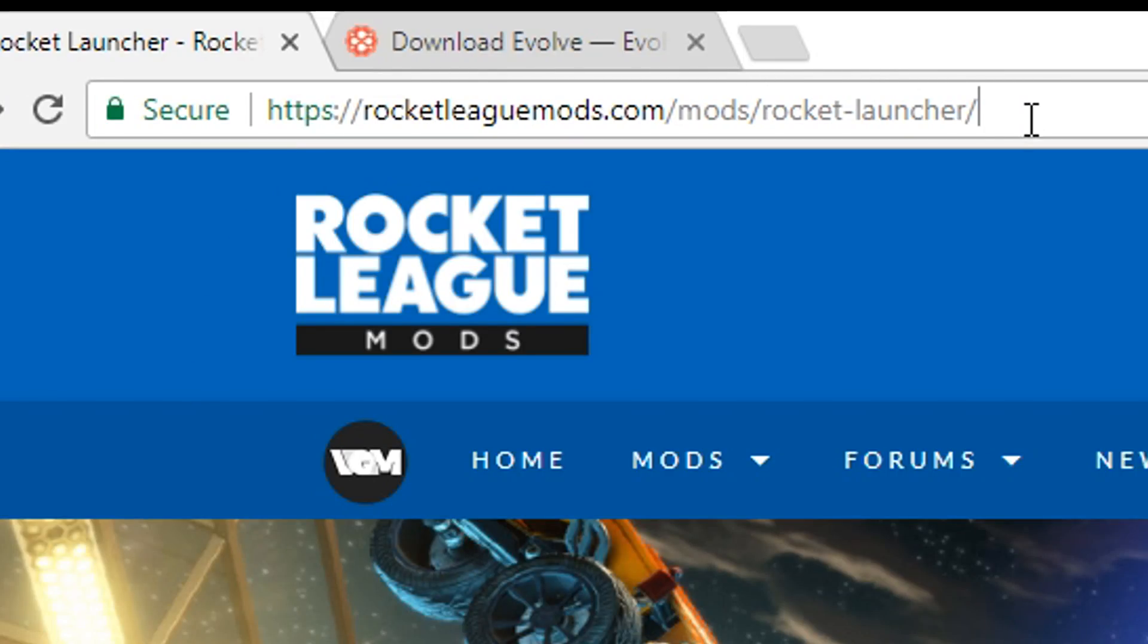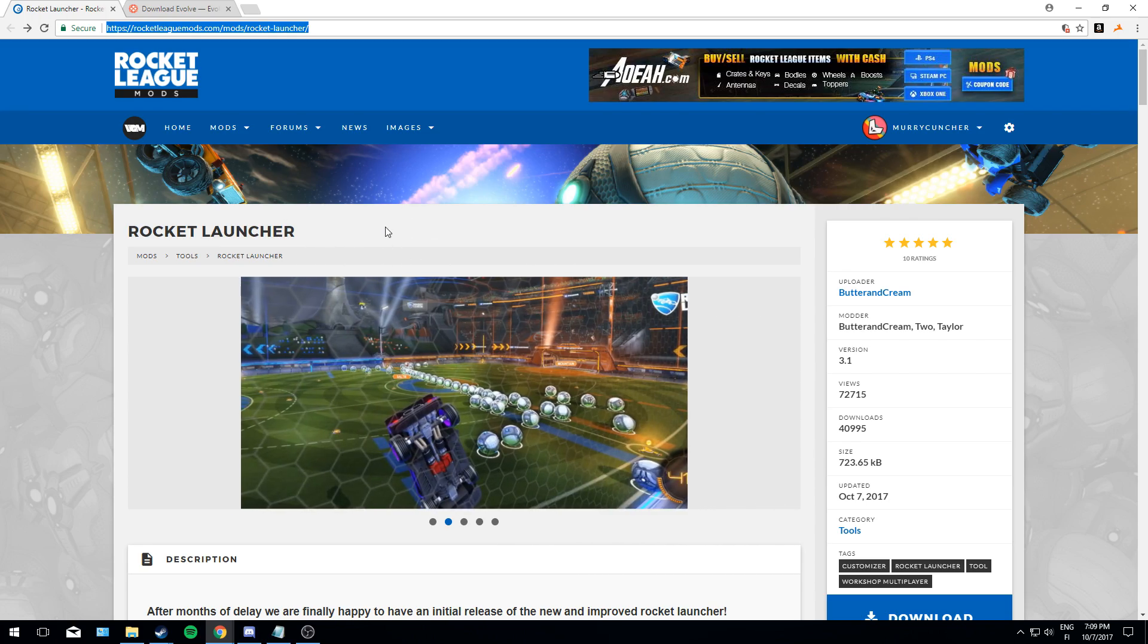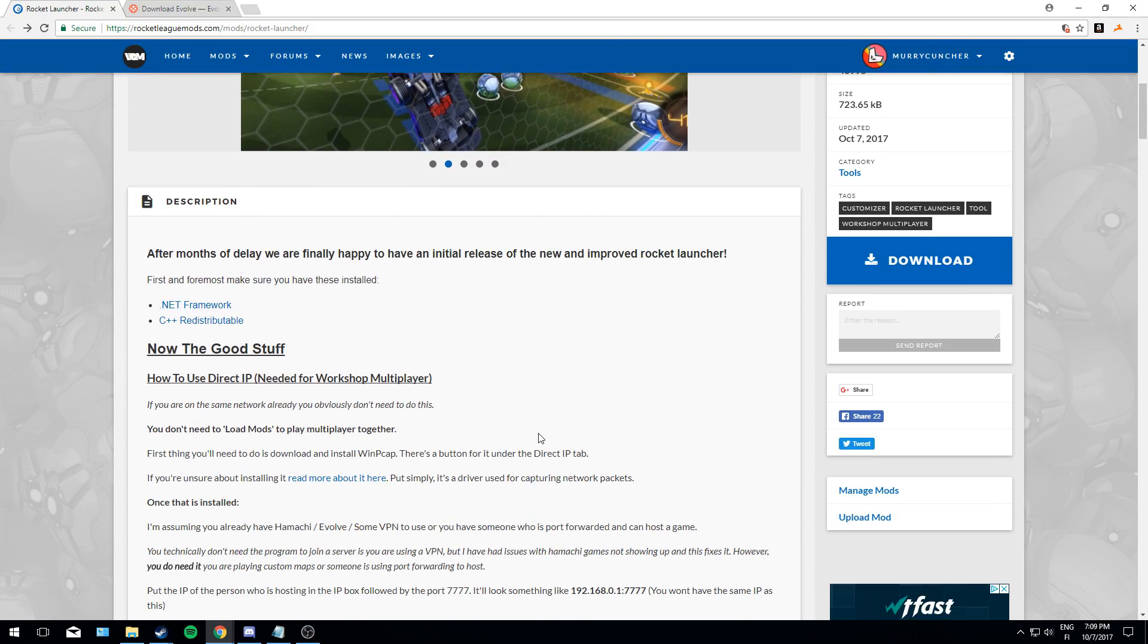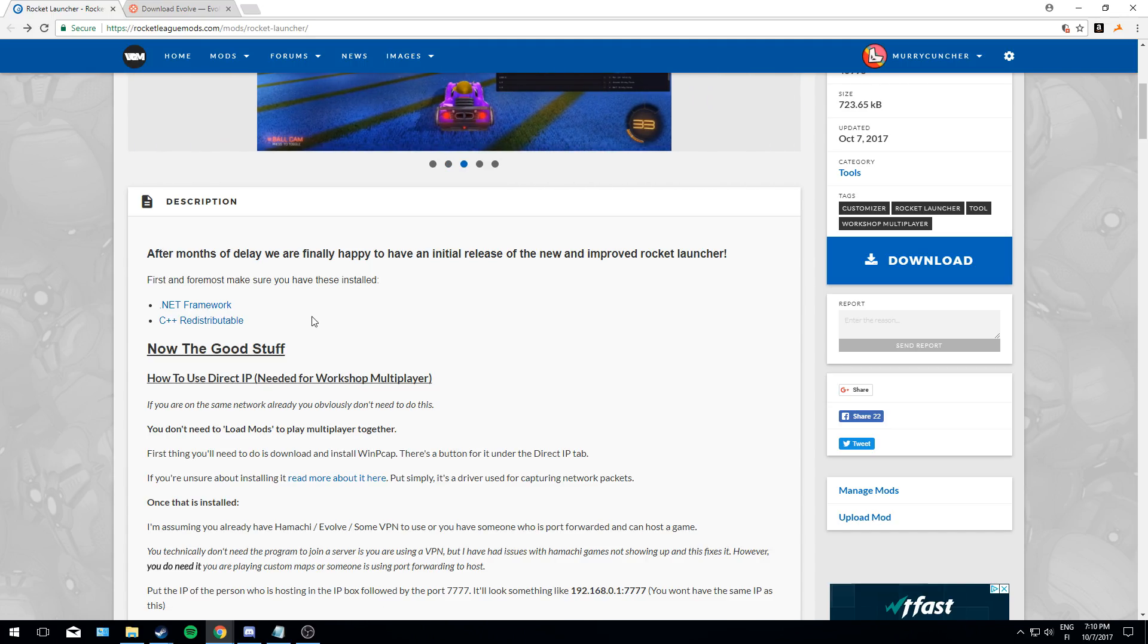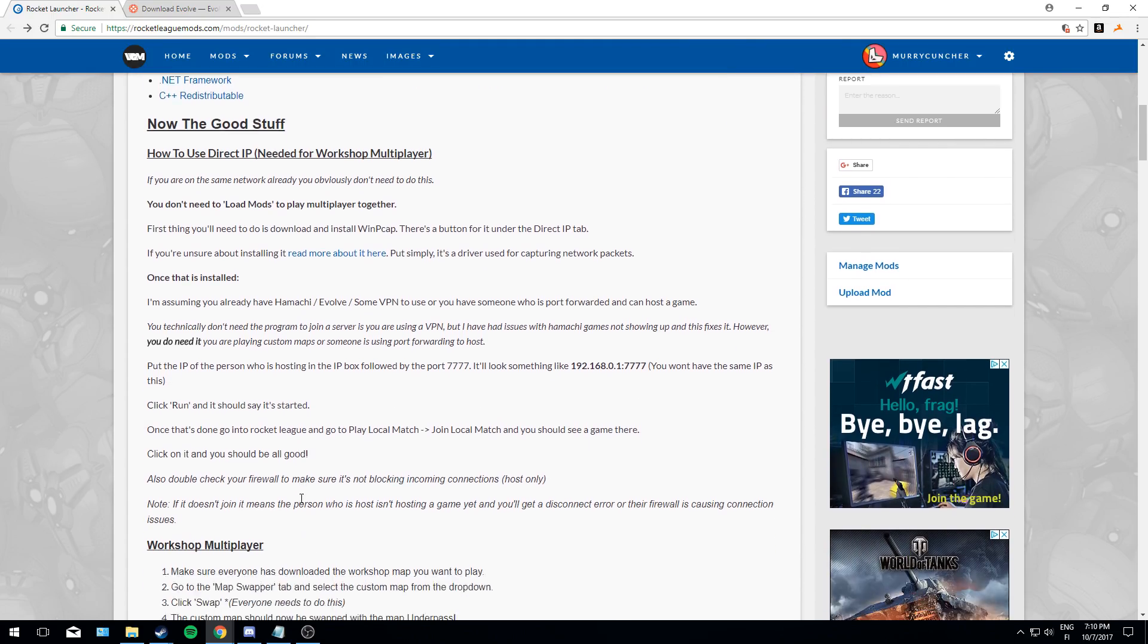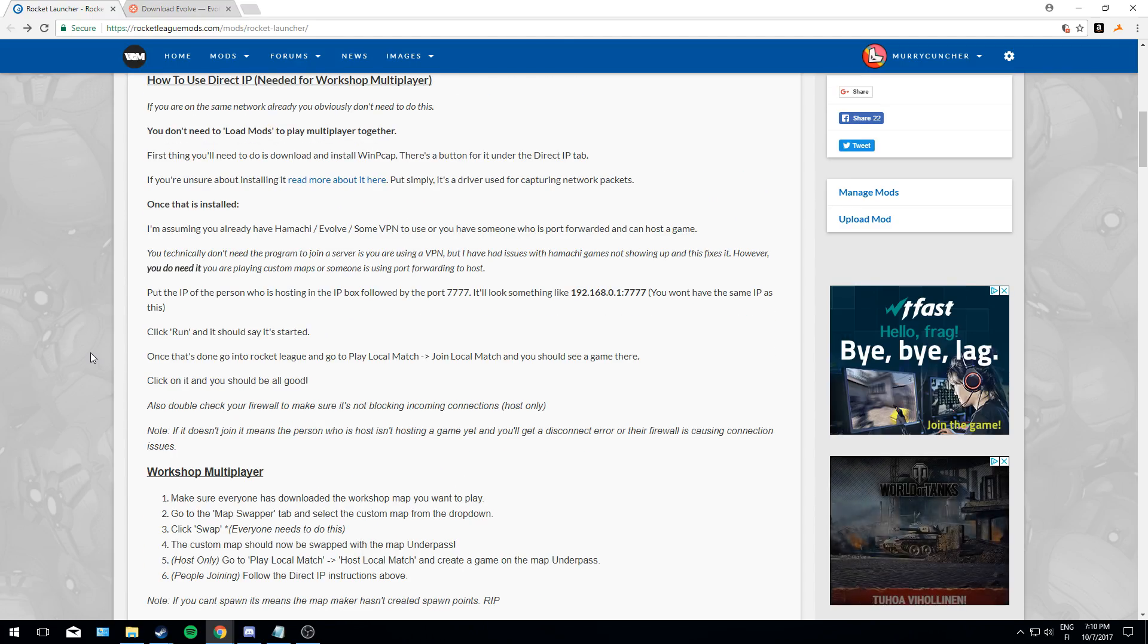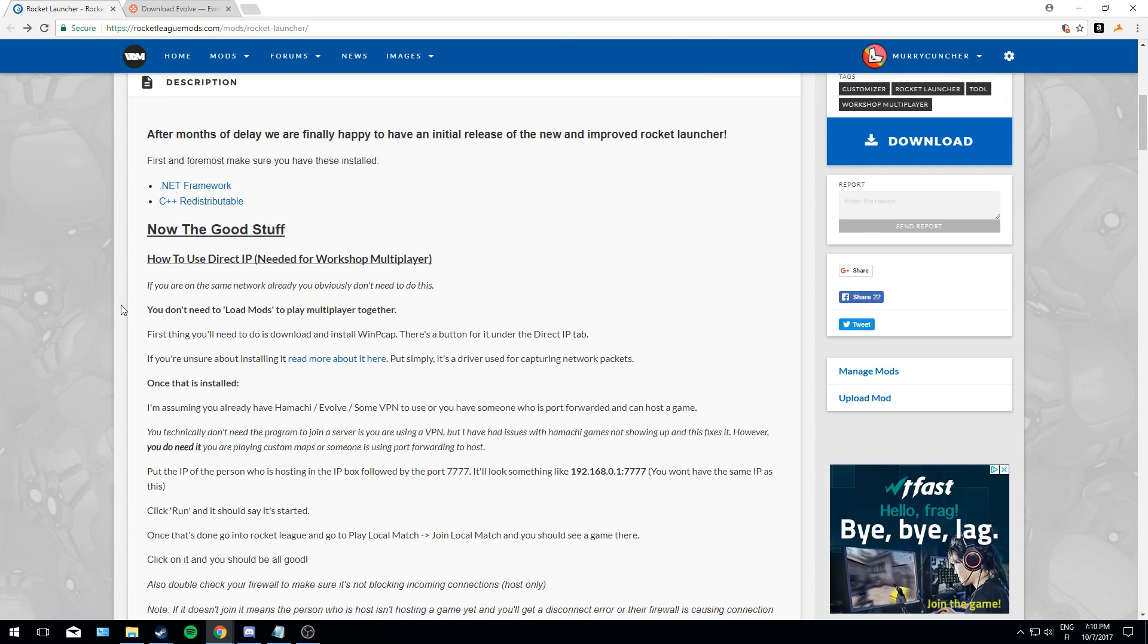This is the first link you have to go to. All the links are in the description. This is where you can download Rocket Launcher. Here's the big blue button that you're gonna have to click to download this. Very big. There's also .NET Framework and C++ redistributables that you might have to download if you don't already have it.